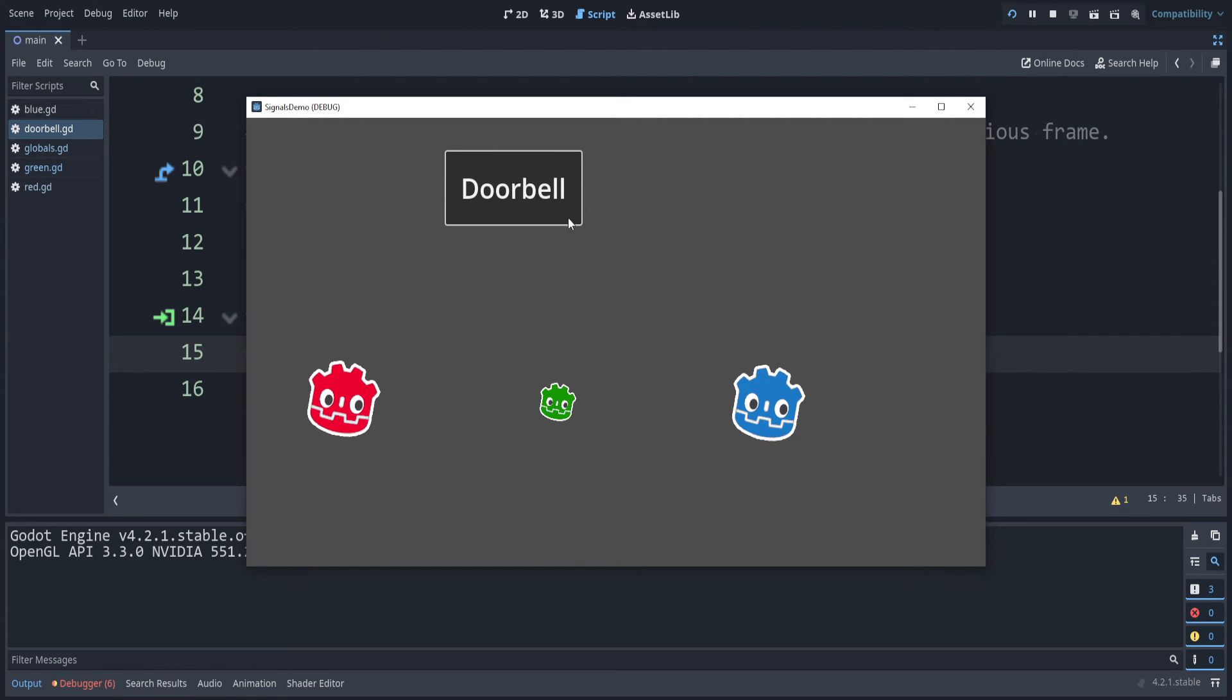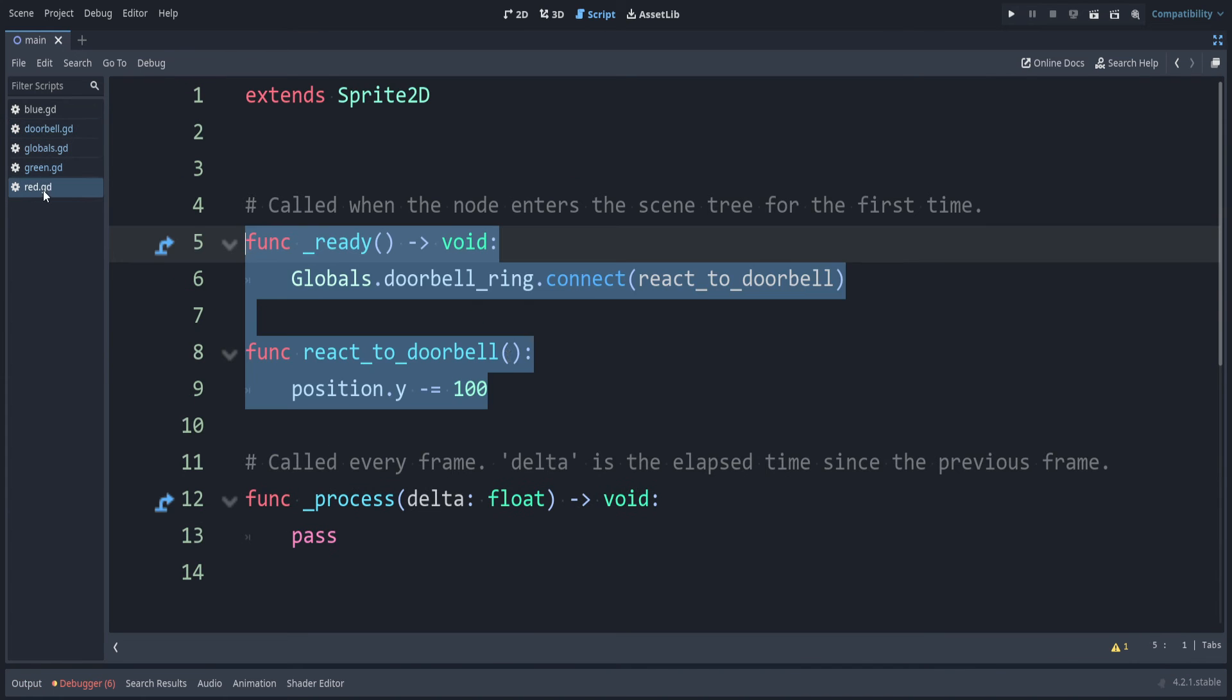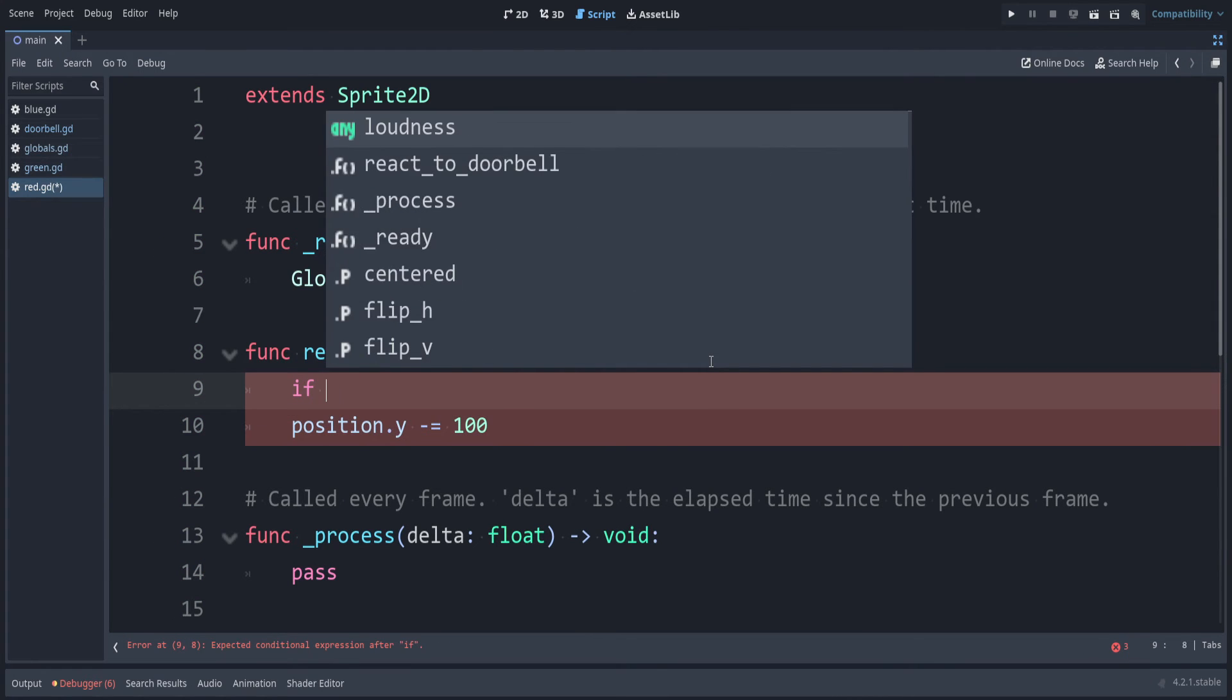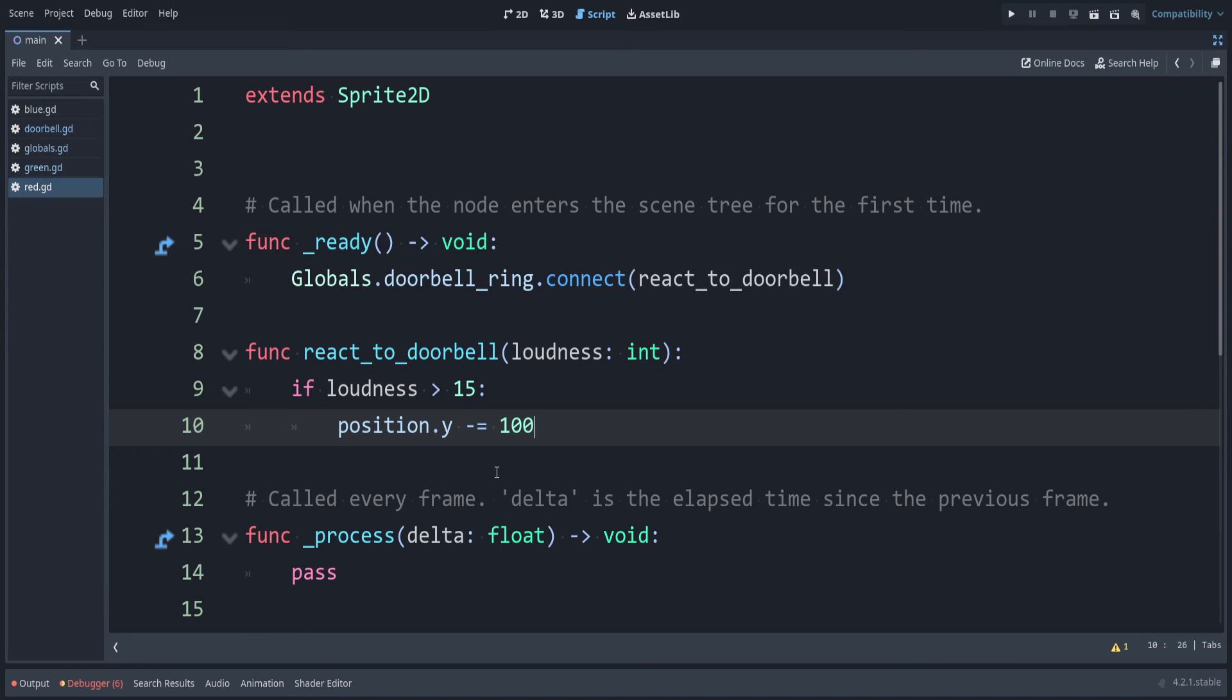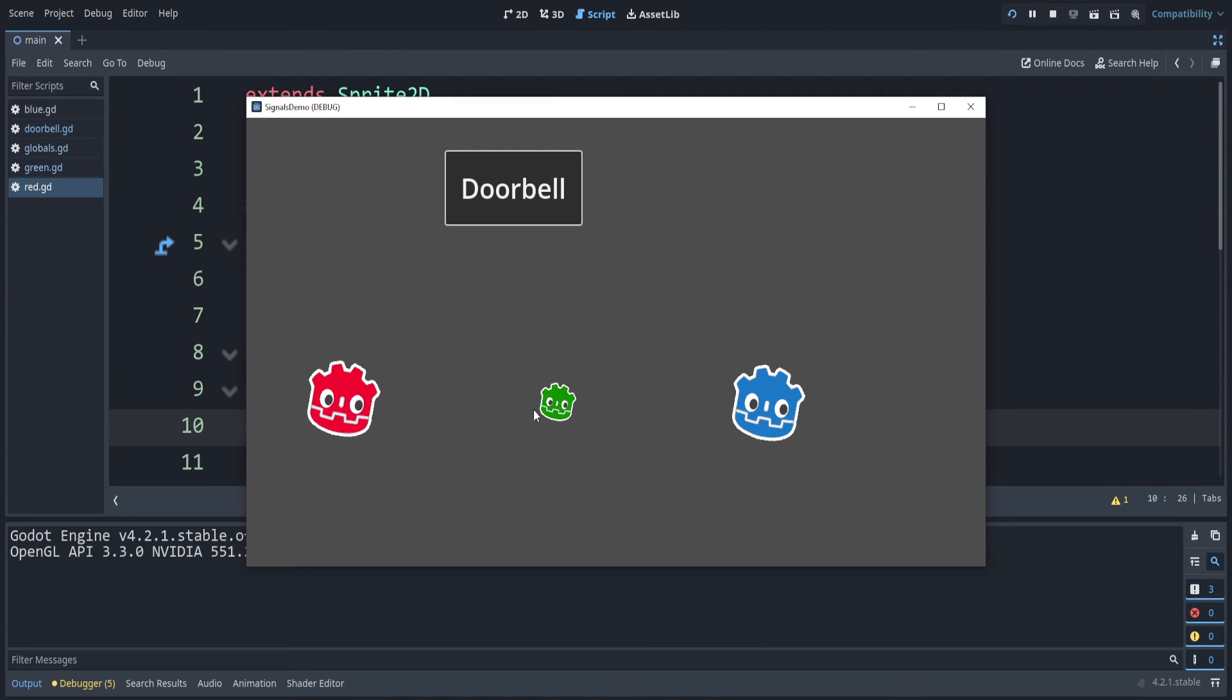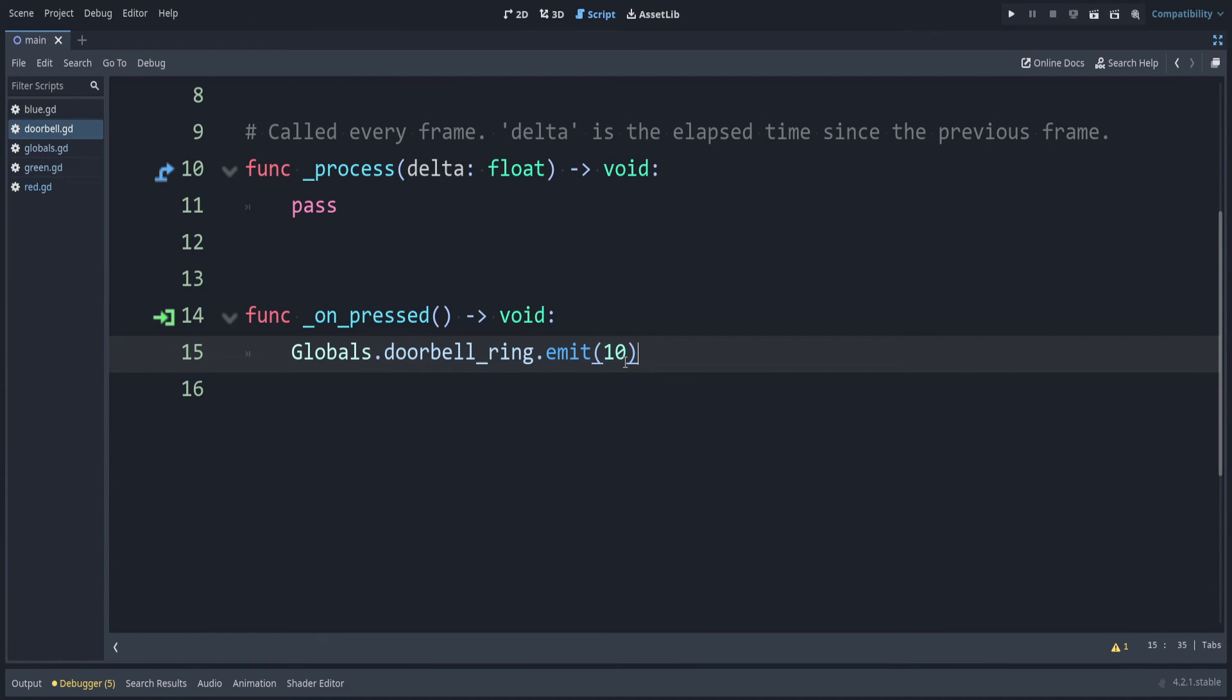So we need to adjust for the loudness in red. Back in the red script, when we react to the doorbell, let's pass the loudness. Let's say that red is a bit tougher here, and he only reacts when the loudness is above 15. So we can say if loudness is greater than 15, then we move upwards. If we run the game now, you can see green reacts, but red does not. This is because the loudness in our doorbell script, we said it was 10.